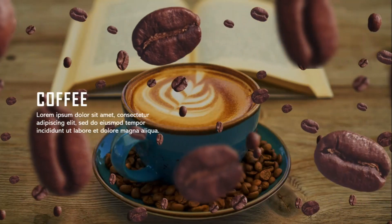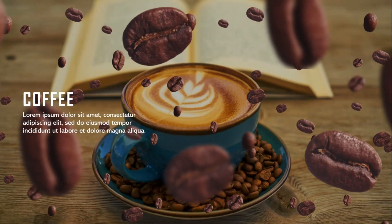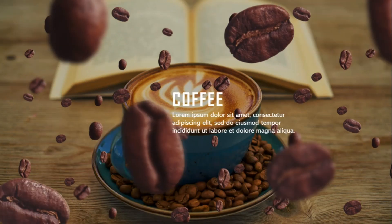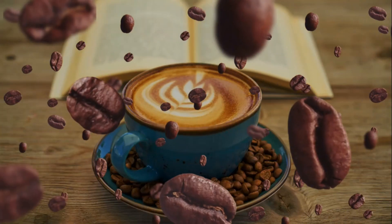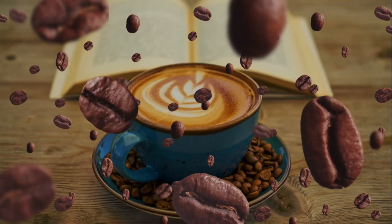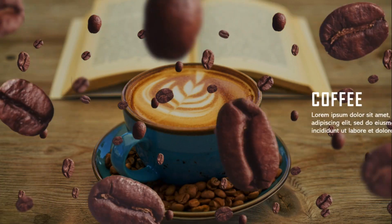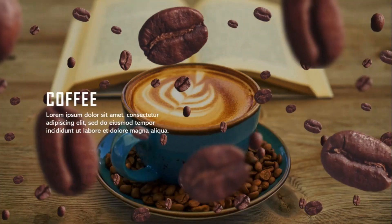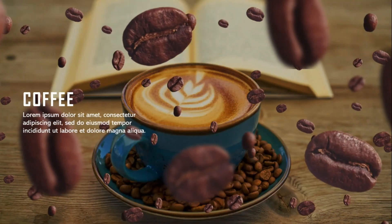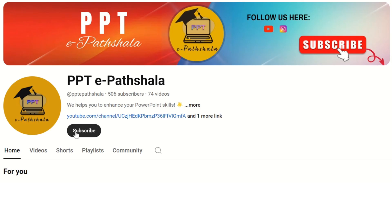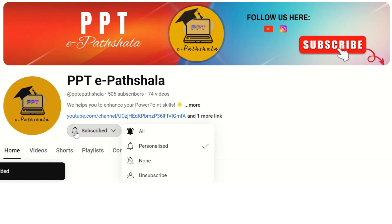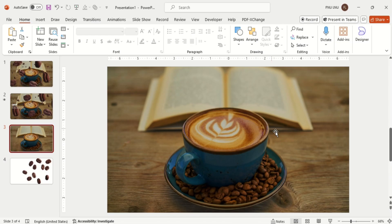Hello everyone, welcome you all to PowerPoint Parshala. Today I will show you how you can make this type of 3D parallax effect in PowerPoint. If you haven't subscribed to our channel yet, please subscribe now to get regular updates and watch the video till the end. For this, I have taken this background image and these coffee beans.